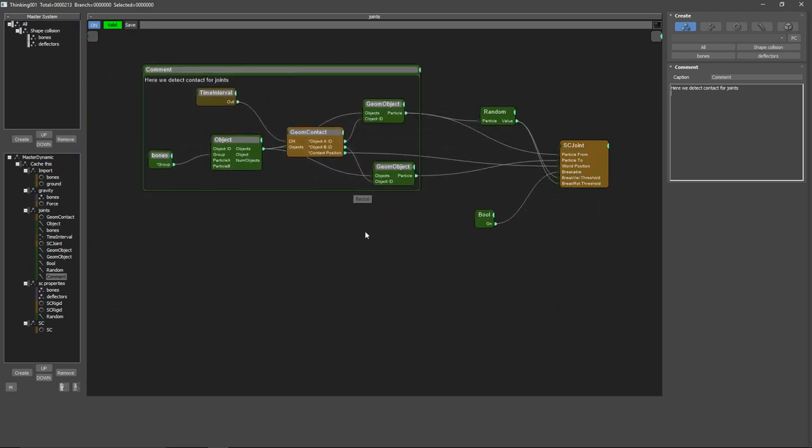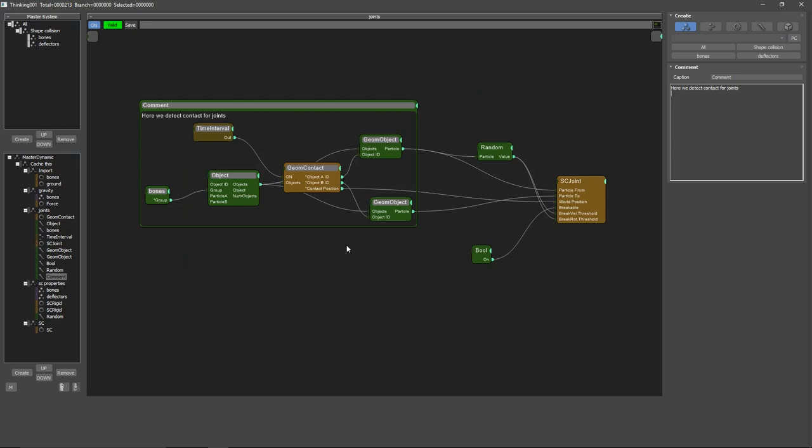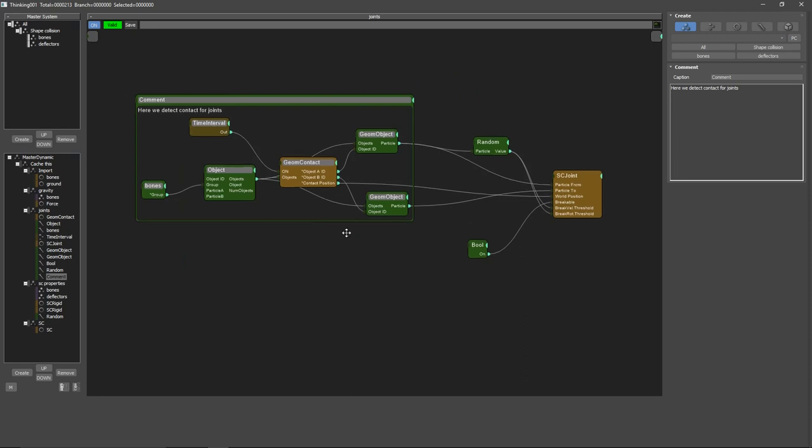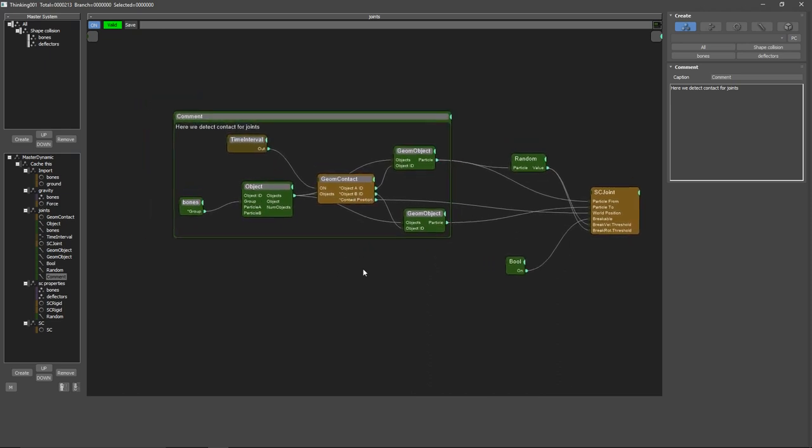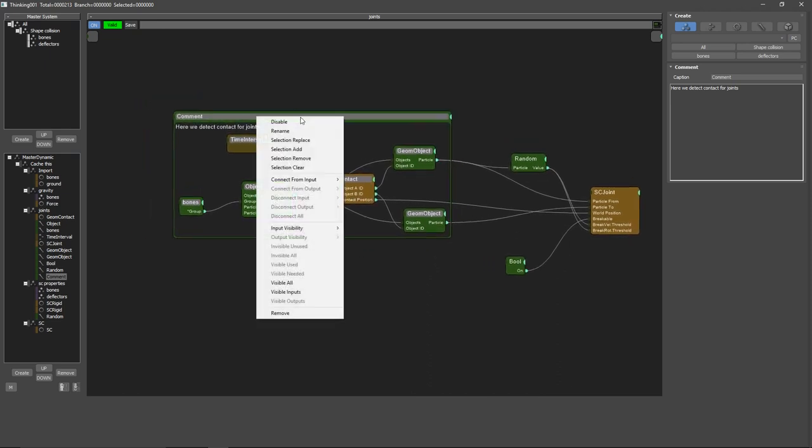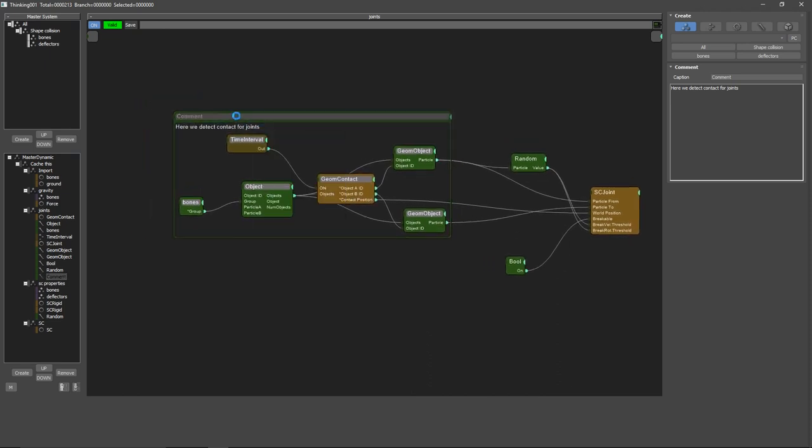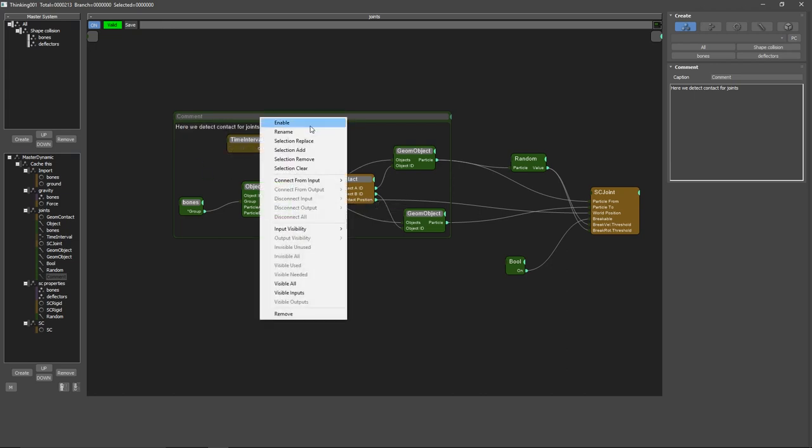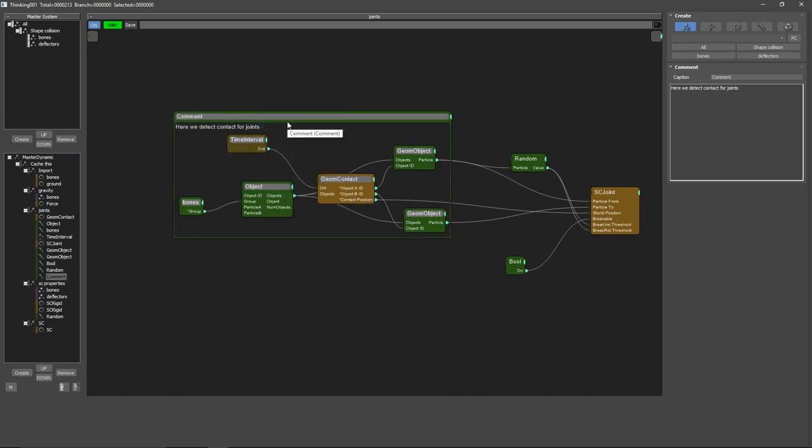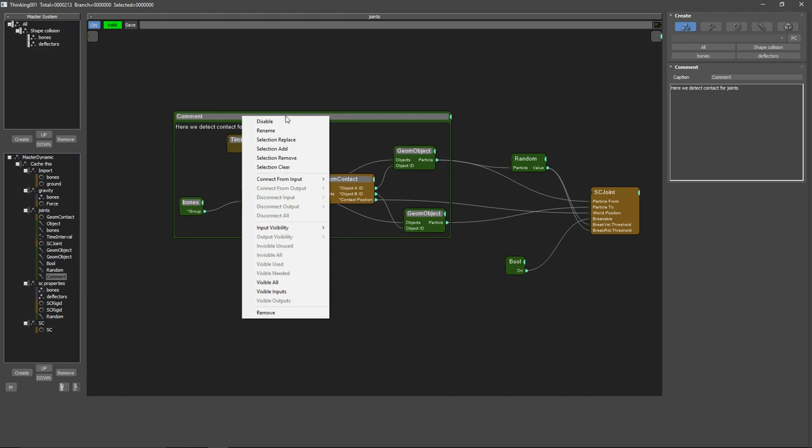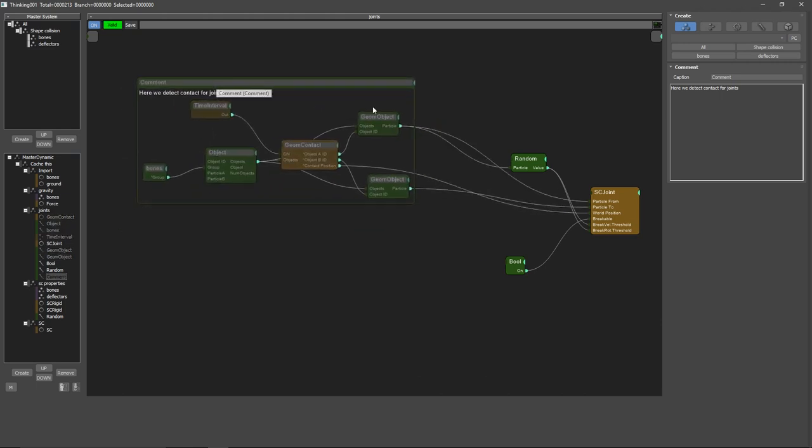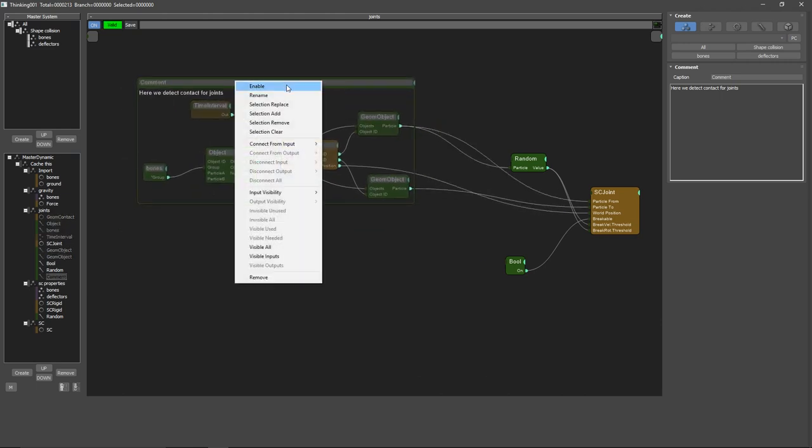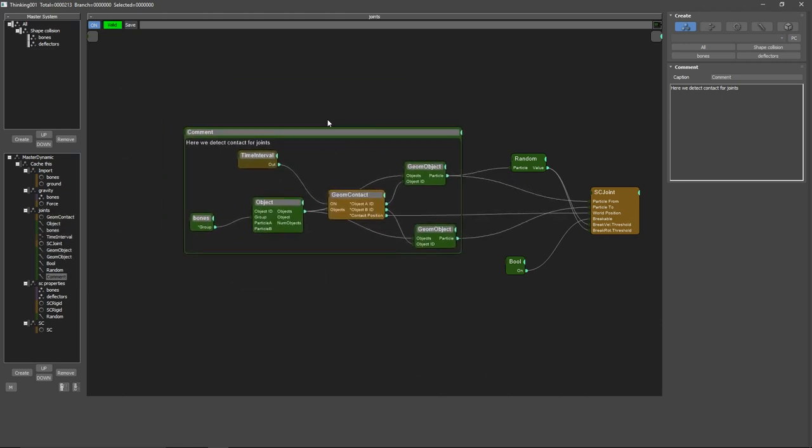And yeah, I think it helps a lot. Then another thing that you can do, if you do right click normally and disable, you only disable the comment, you are not really disabling this. But if you do Control plus right click and disable, you will disable everything inside. And that's kind of helpful.